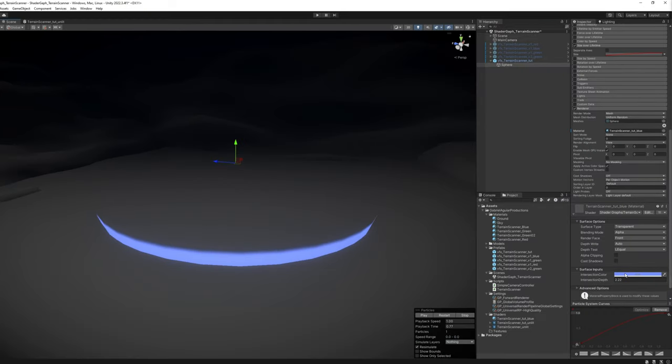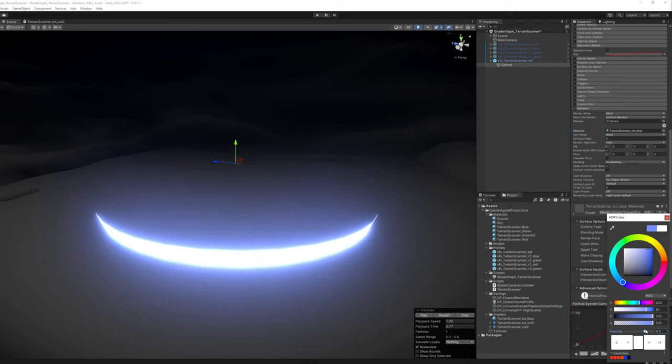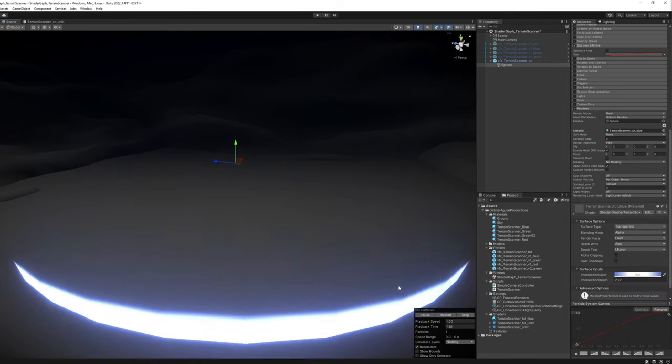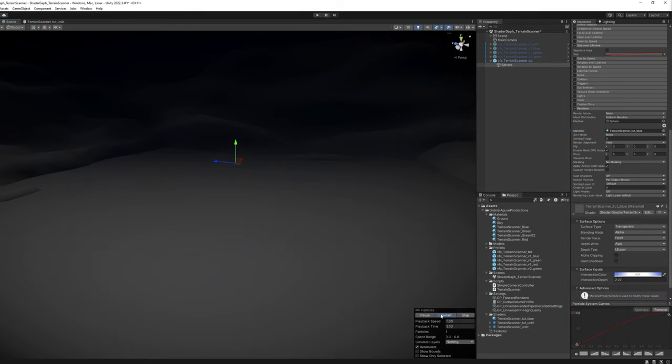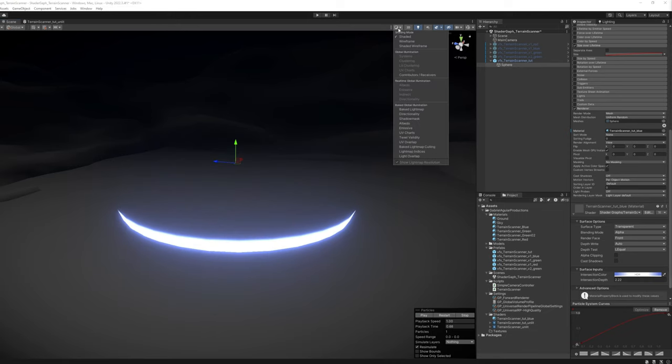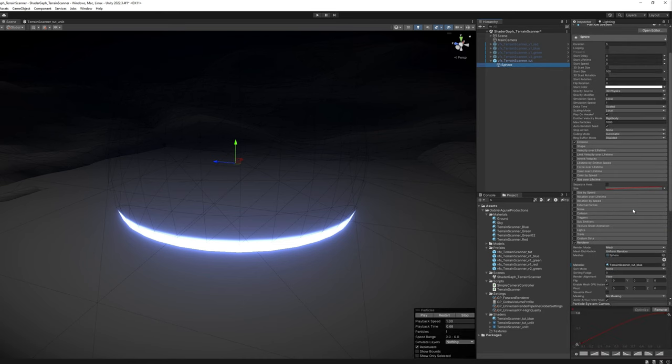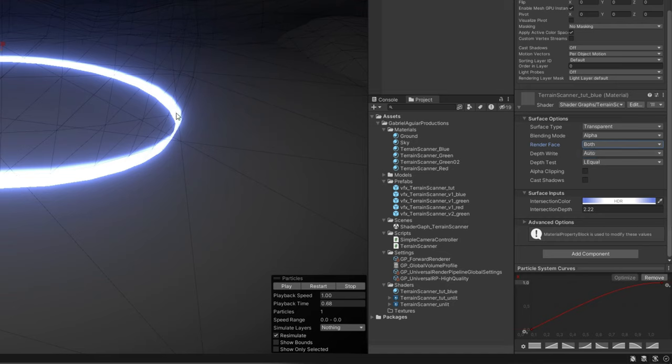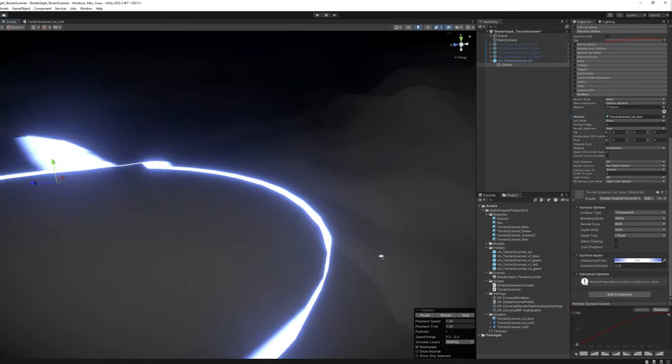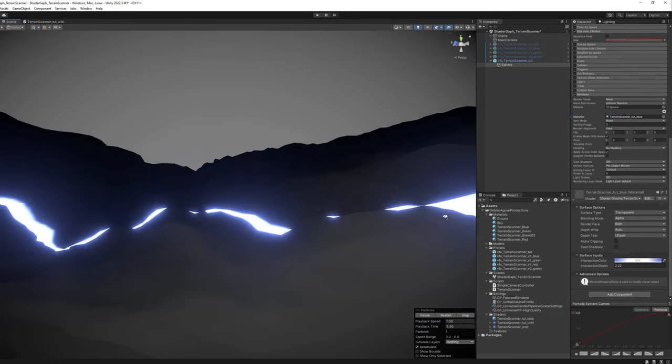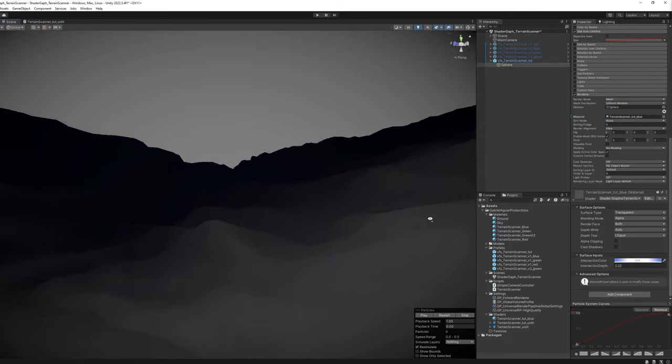We can increase the intensity of the color. And as you probably have noticed by now, we only see the front face of this sphere. And in the material there is a specific value here, the render face which is set to front. You can set it to both, and now we will see the outside and the inside faces of this sphere. Which is ideal for this effect that we are creating.